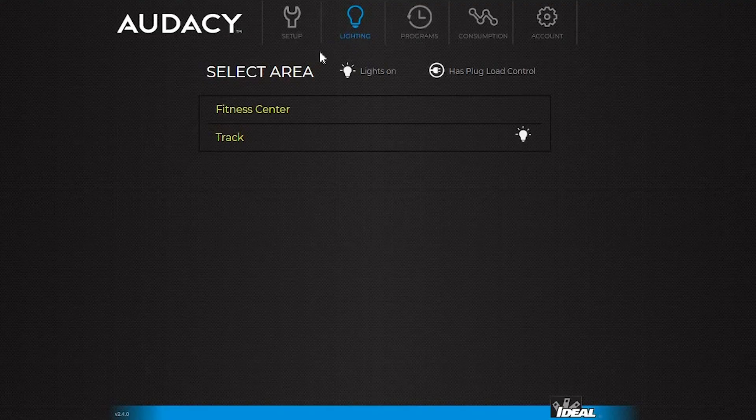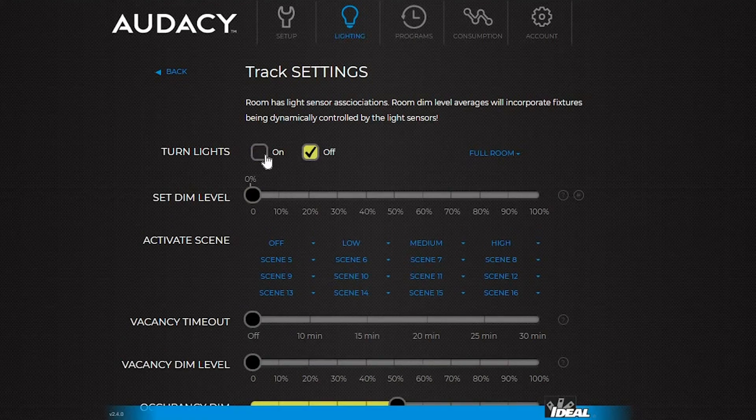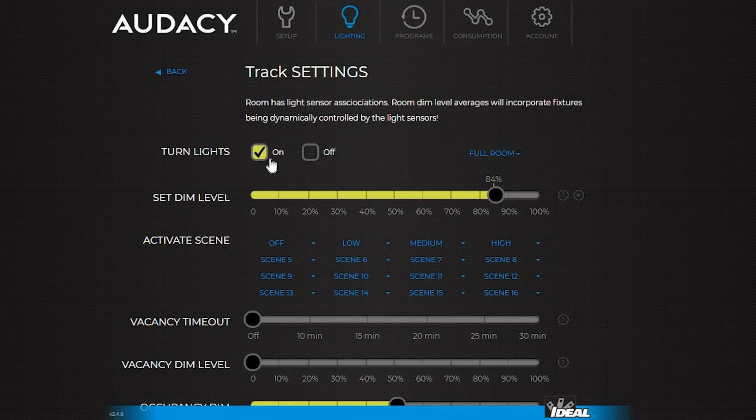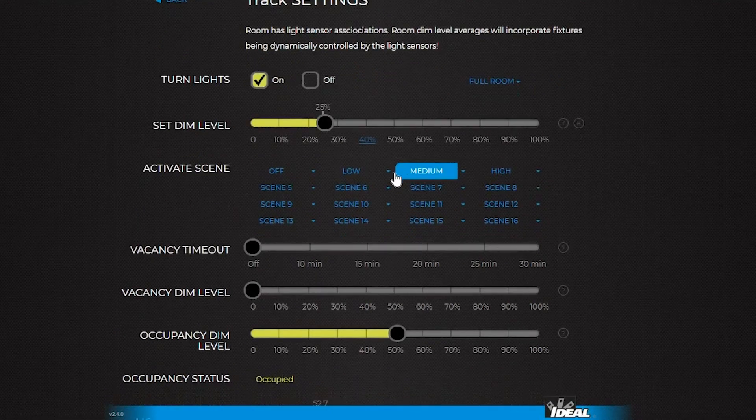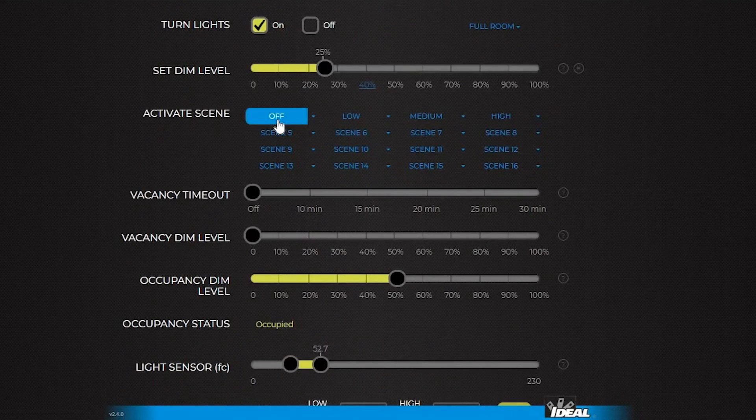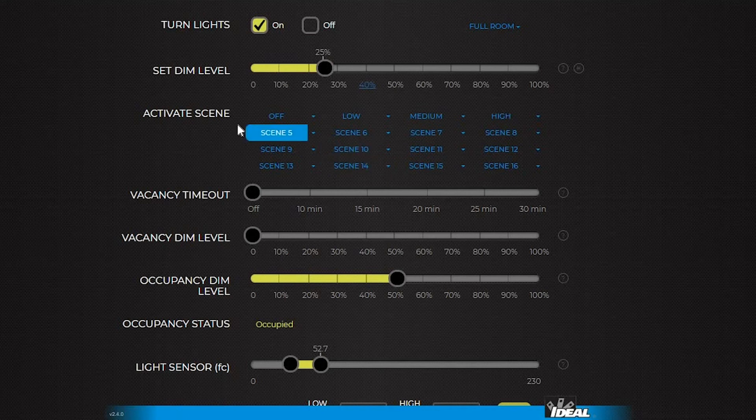The lighting tab handles the majority of the system controls. Select a specific room to control. The lights can be turned off and on with these buttons. To dim, select any specific dim level or grab the bar and drag it to the desired dim level. This is scene set in activation. Each room can have up to 16 scenes.